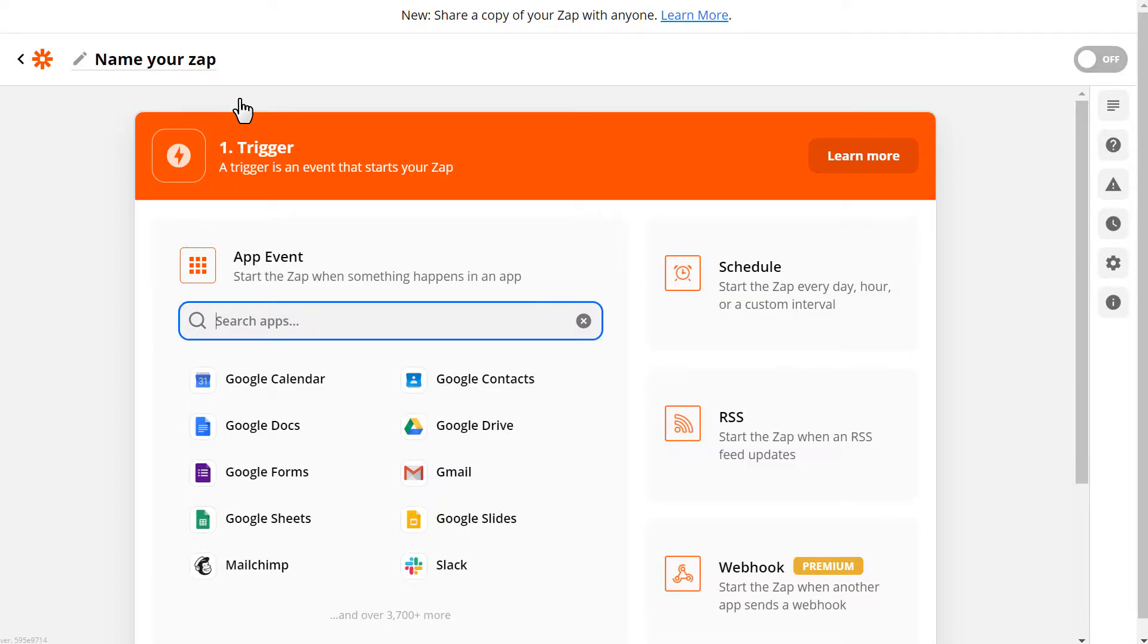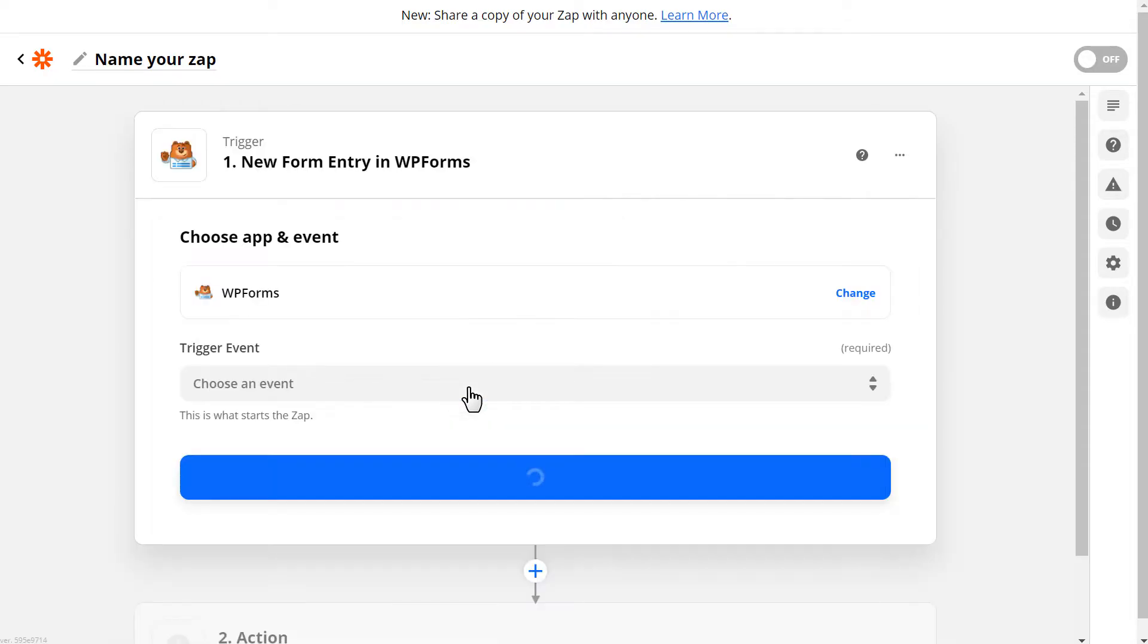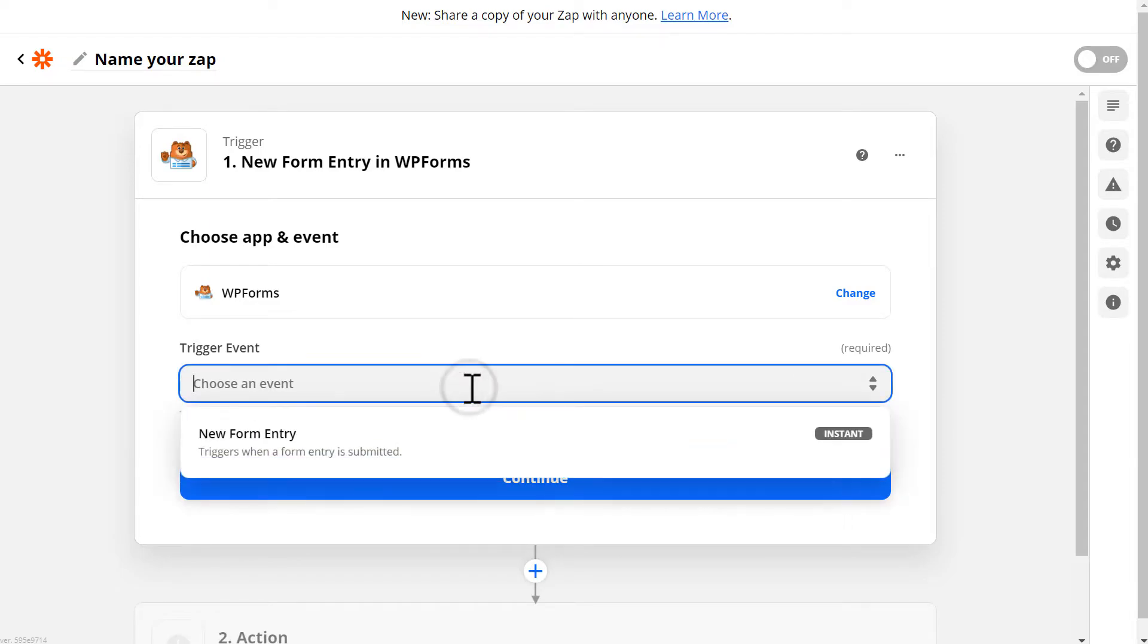Within the first section, we'll choose our first app and event. In the search box, type WP Forms and click on it once it appears. After you've selected WP Forms, Zapier will then display your trigger options. WP Forms has only one trigger option, so we'll choose the New Form Entry option.